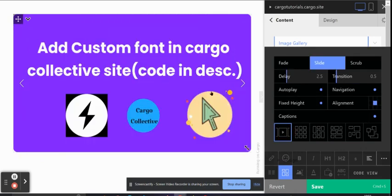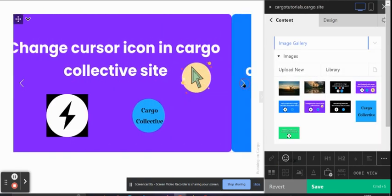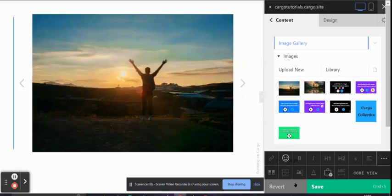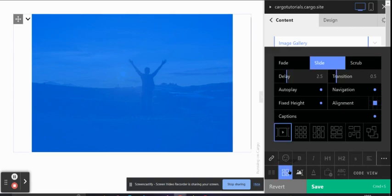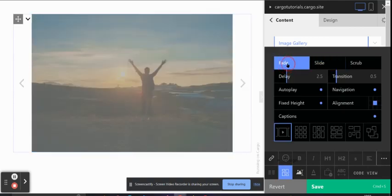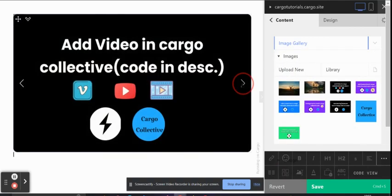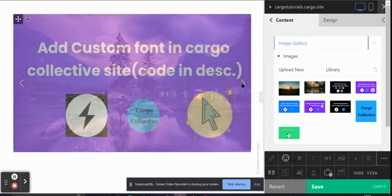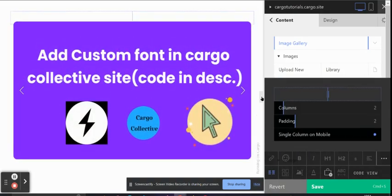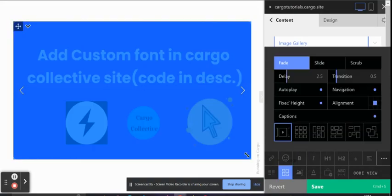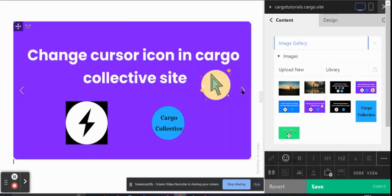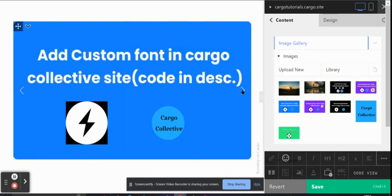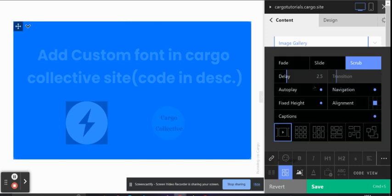The first one is Gallery Slider. Here is the image gallery slider, and there are some options like you can change the transition. If you want to add a fade effect while changing the image, the second one is Slide, and the third one is Scrub.